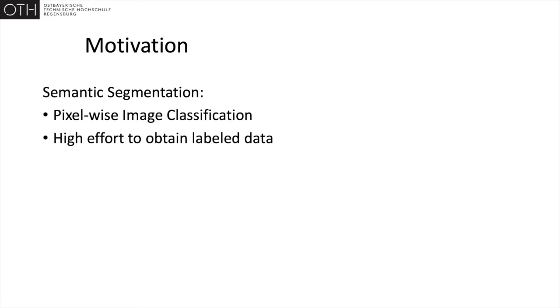Supervised segmentation has been successfully applied to different vision problems. But since, in comparison to supervised classification, labels for each pixel in the image are required, the labeling process is costly in terms of time and effort.